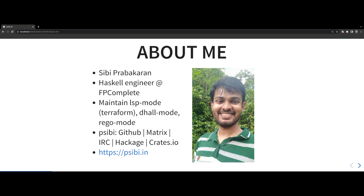I have been working as a Haskell engineer at FP Complete for the last four years. I am based out of India. I occasionally blog at my website pcb.in where you can find more information about me.